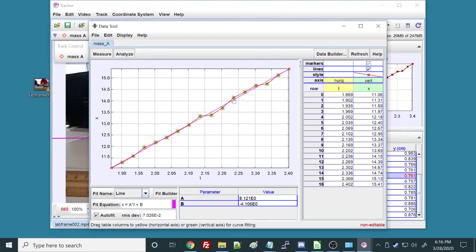There I've got my linear fit. This is my slope. There's my fit equation, and A is the slope. So that should be my velocity.